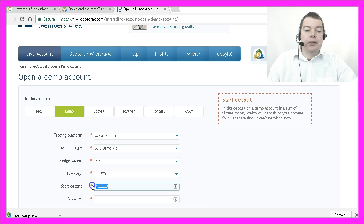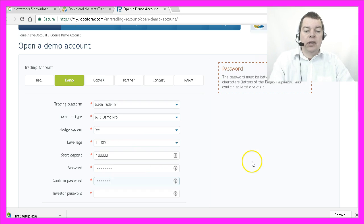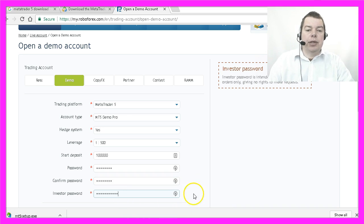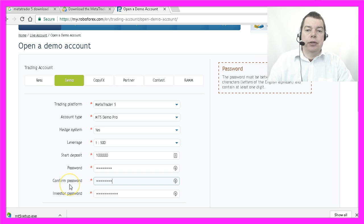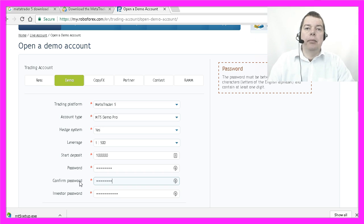My start deposit will be 100,000 bucks. Now I will need to type in a password and an investor password. With the investor password, you can have somebody look into your account and see all the trades you made, but they will not be able to trade anything in your account.